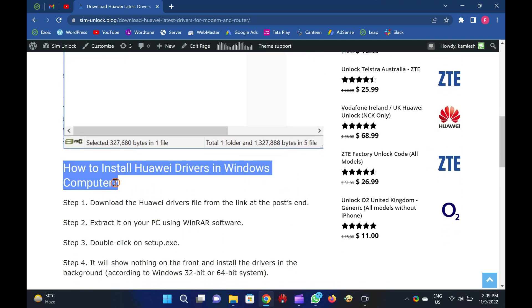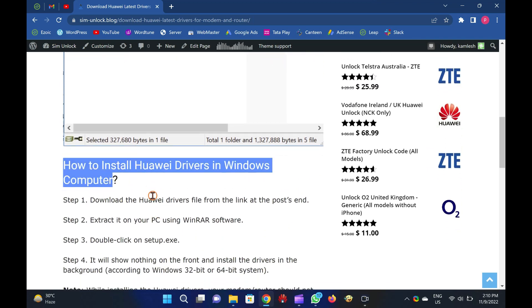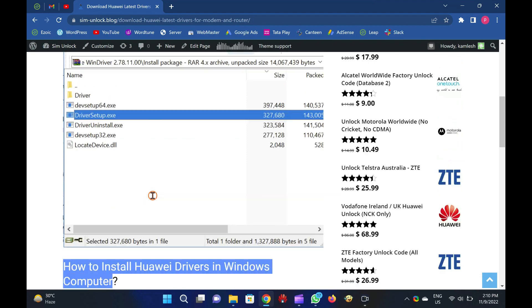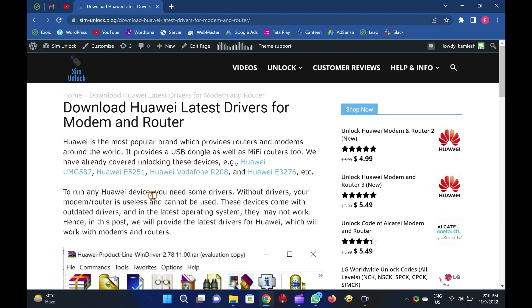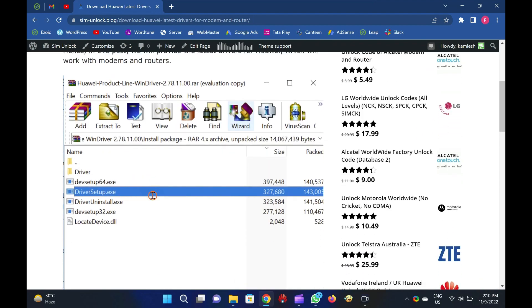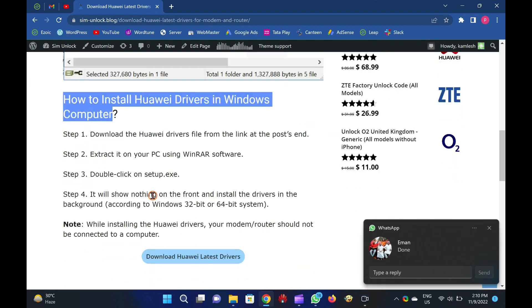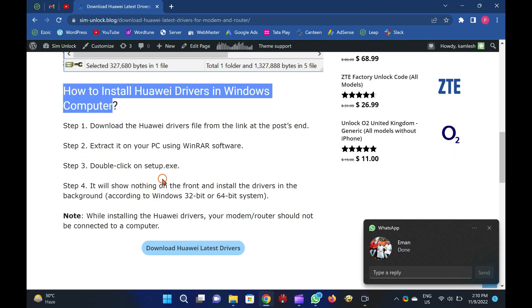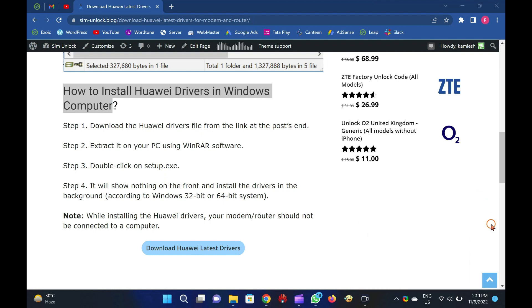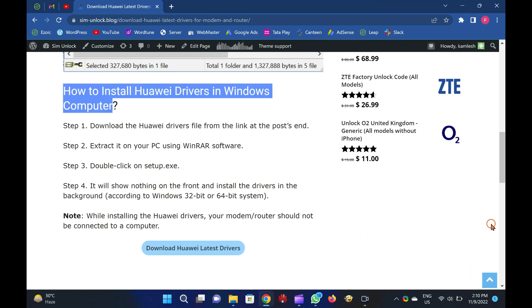Huawei is the most popular brand which provides routers and modems around the world. It provides USB dongles as well as MiFi routers too. We have already covered unlocking these devices, for example, Huawei UMG 587, Huawei E5251, Huawei Vodafone R208, and Huawei E3276.